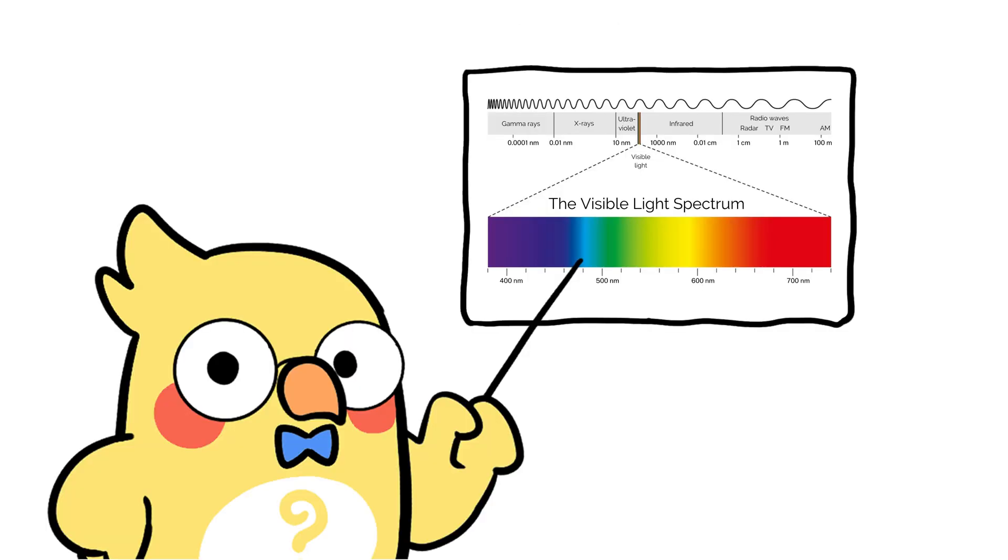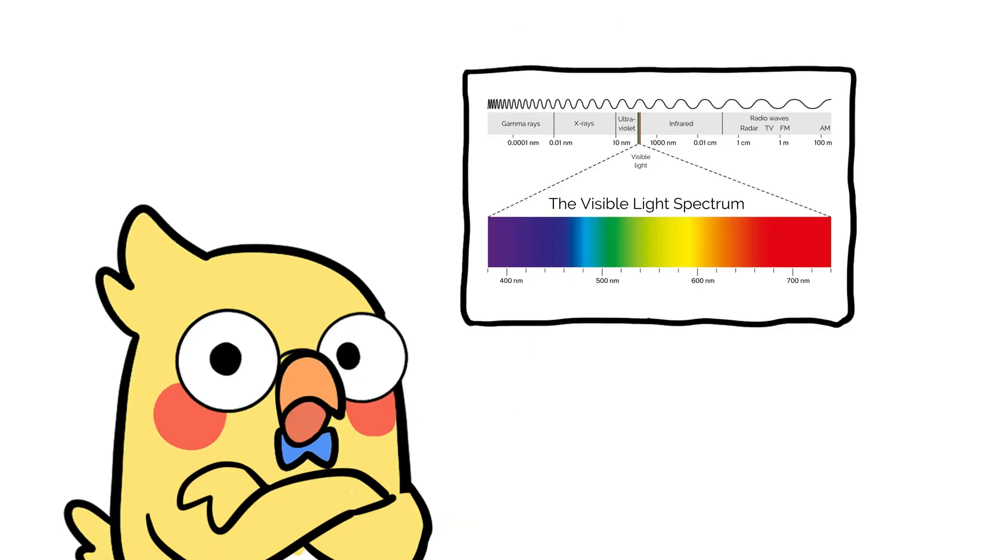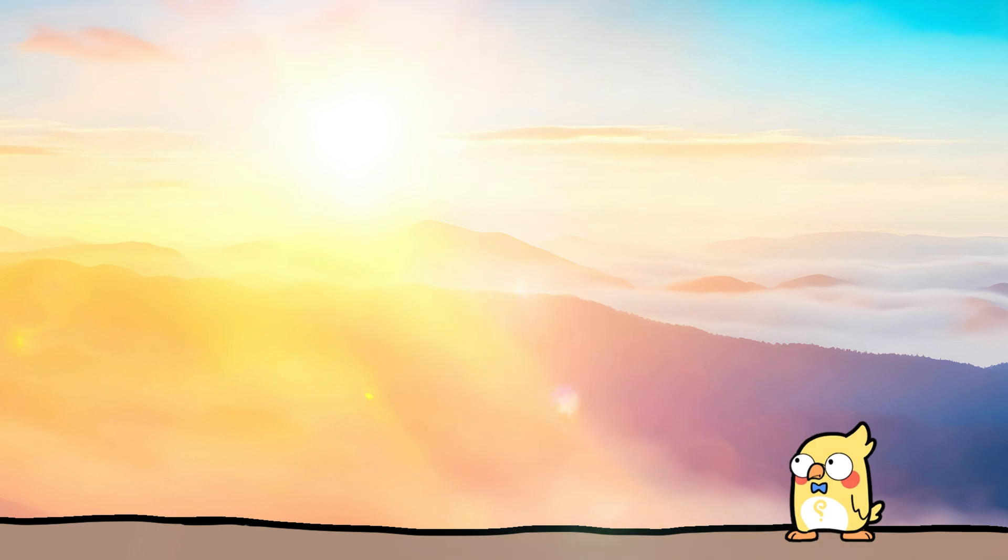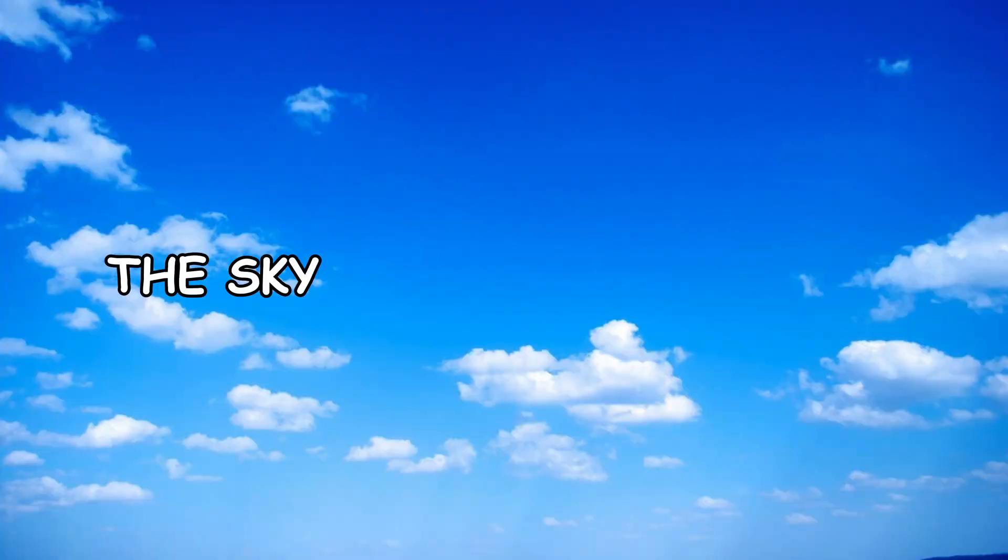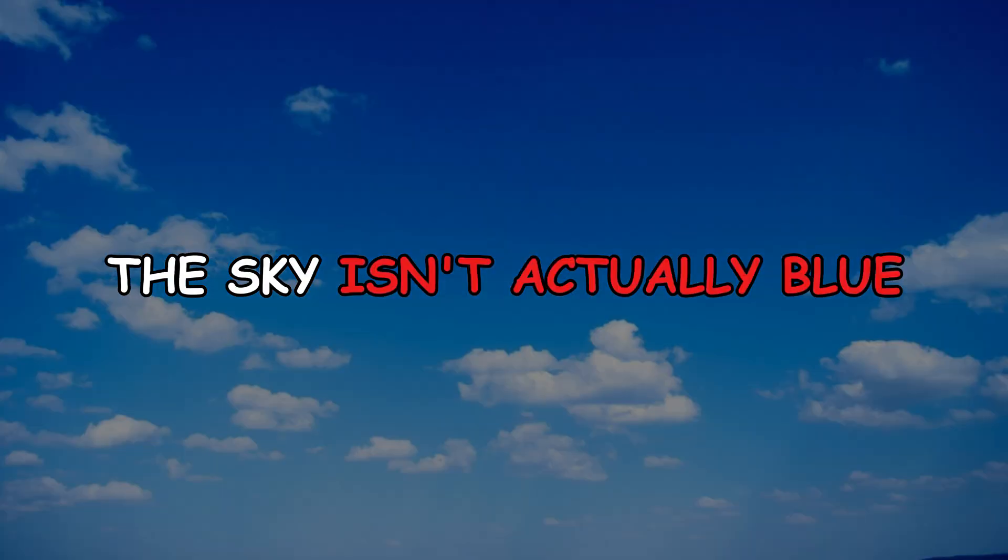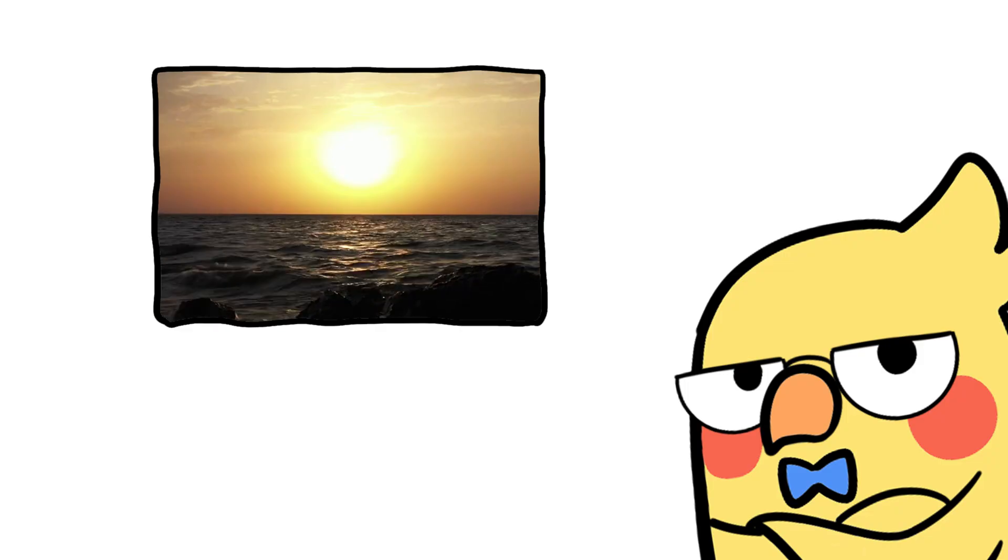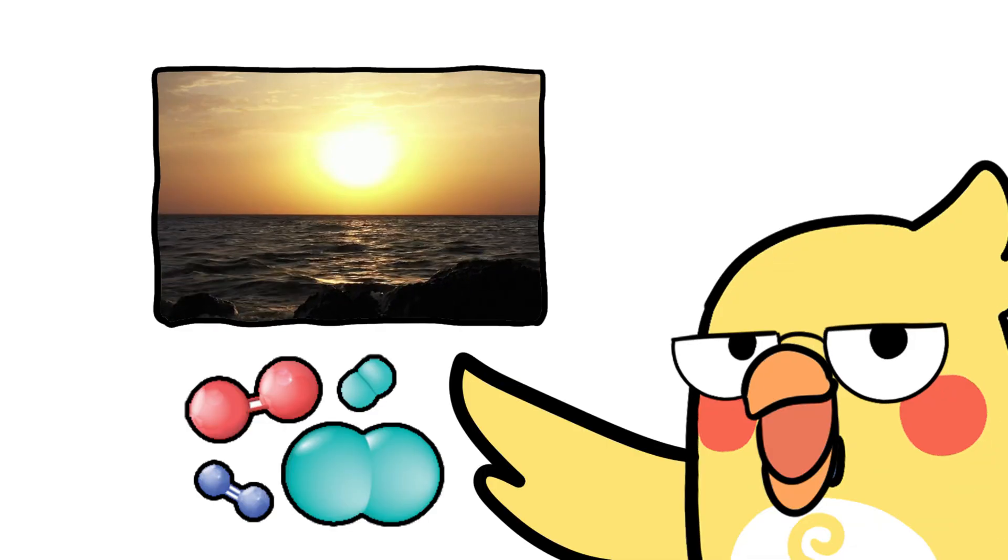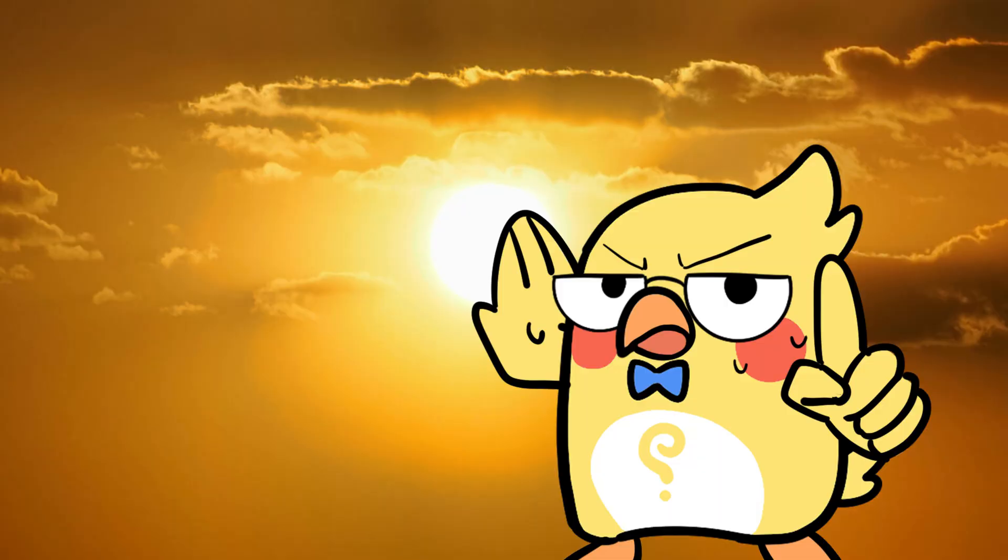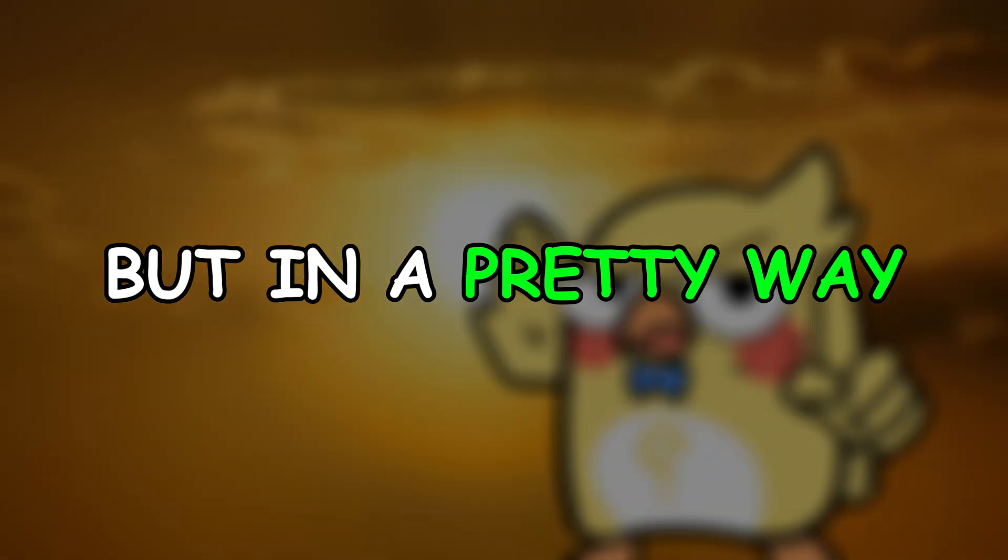Blue light has a shorter wavelength, which makes it scatter more easily in all directions. So during the day, when the sun is high in the sky and the light has a relatively short path to your eyes, the sky isn't actually blue. It just looks that way because of how sunlight and air molecules interact. Basically, the sky is lying to your face, but in a pretty way.